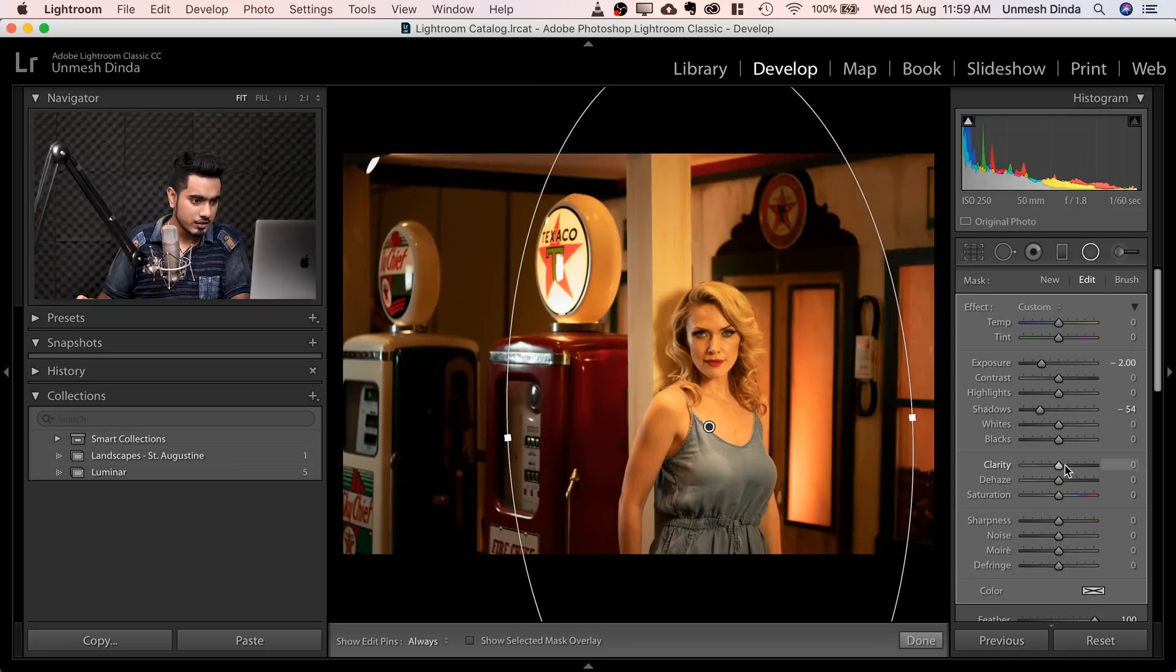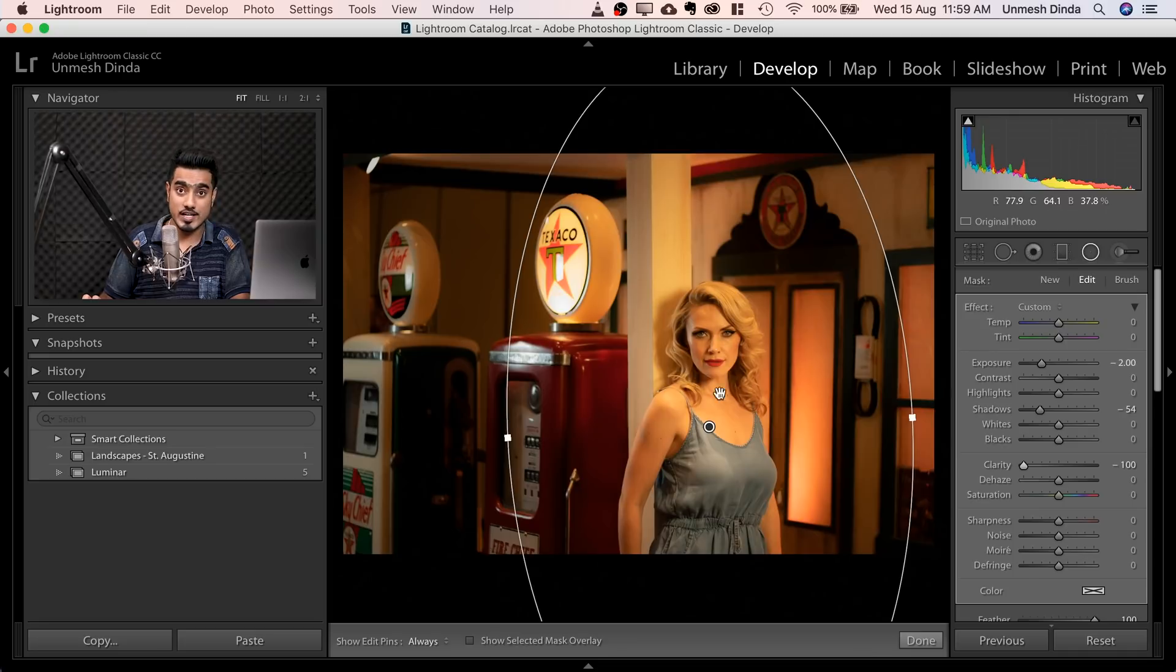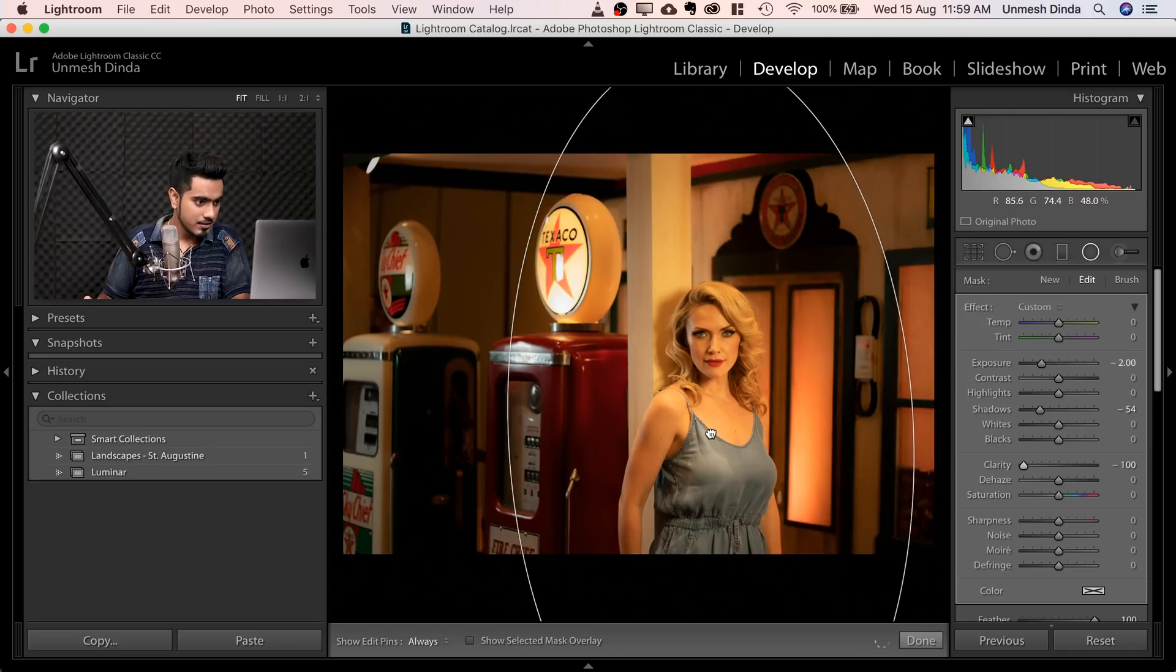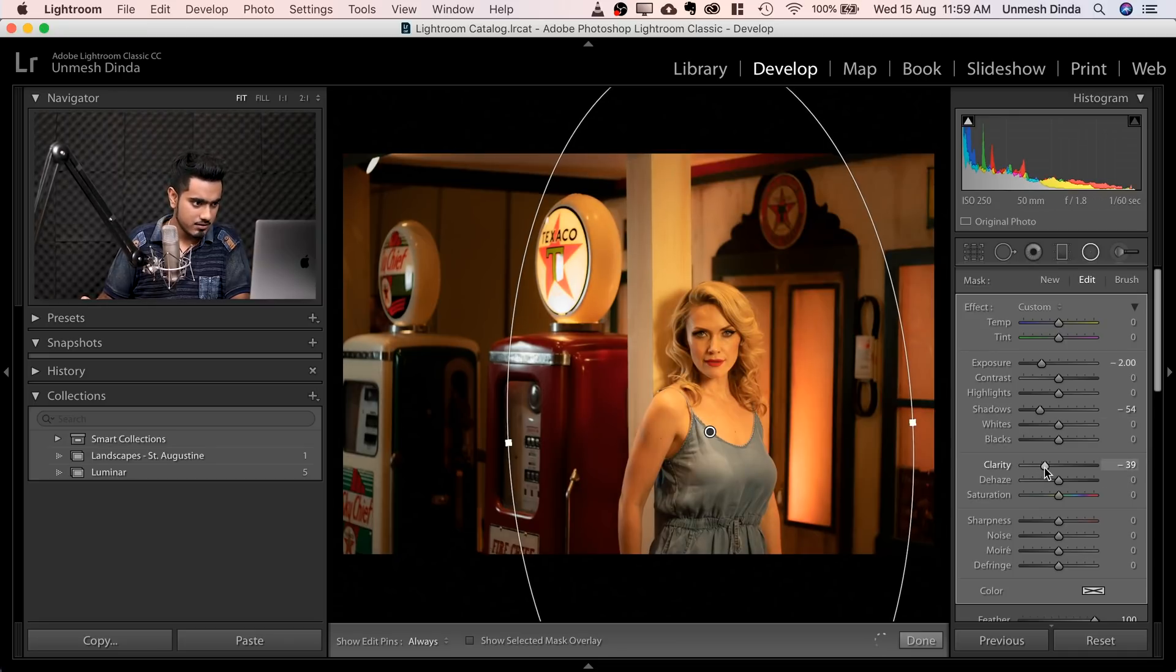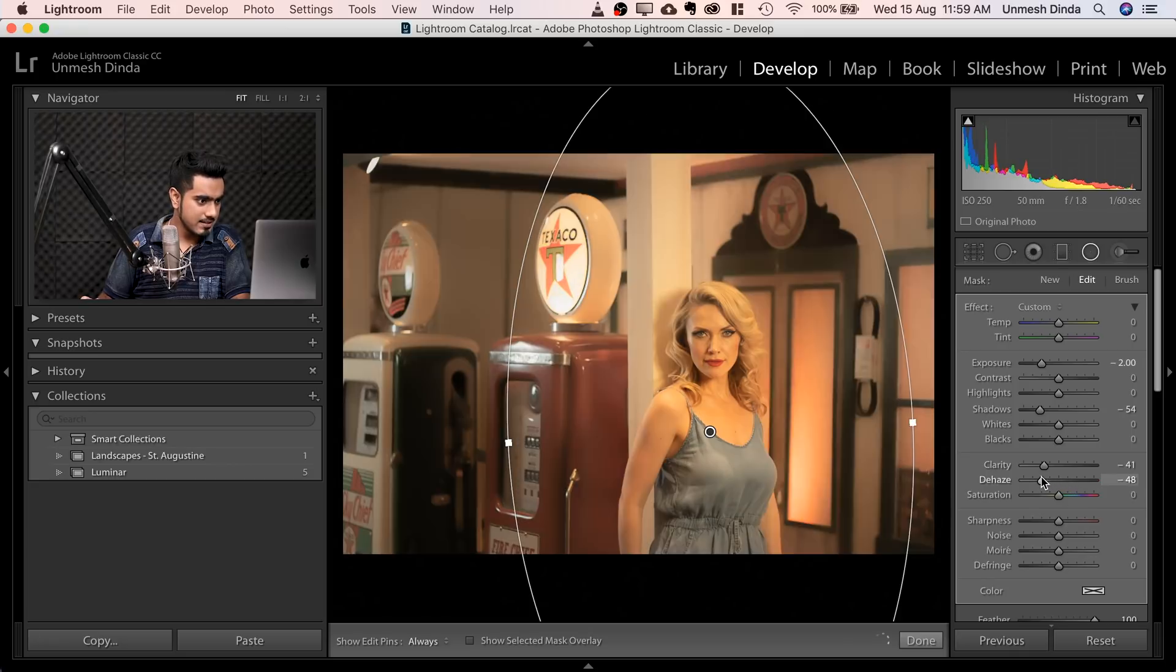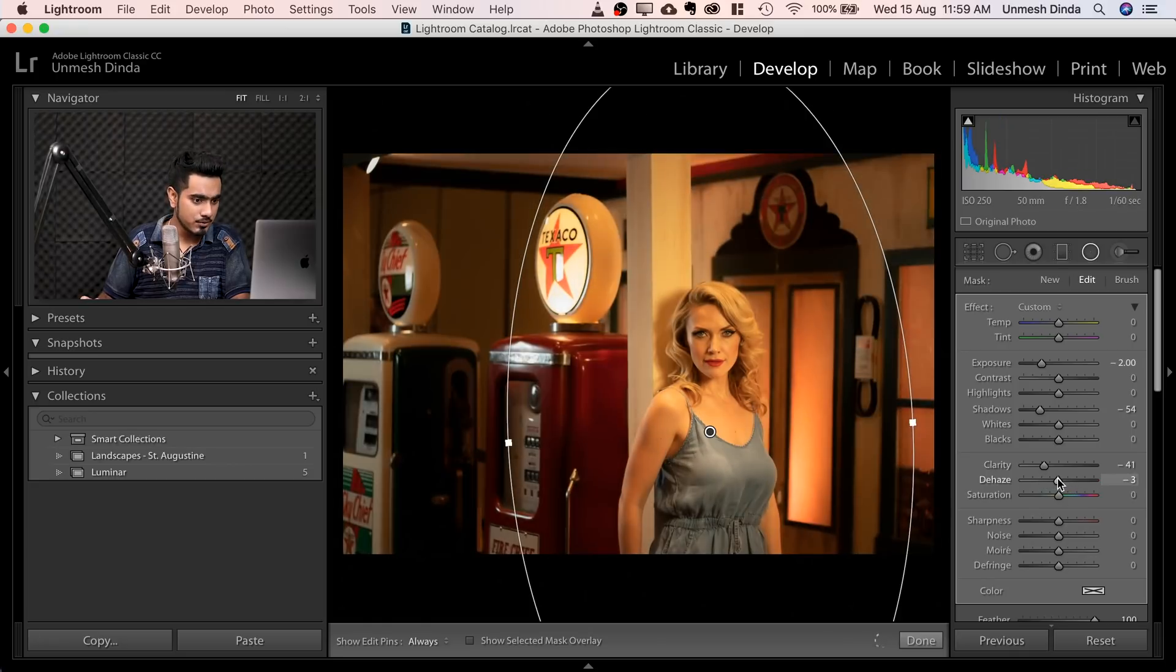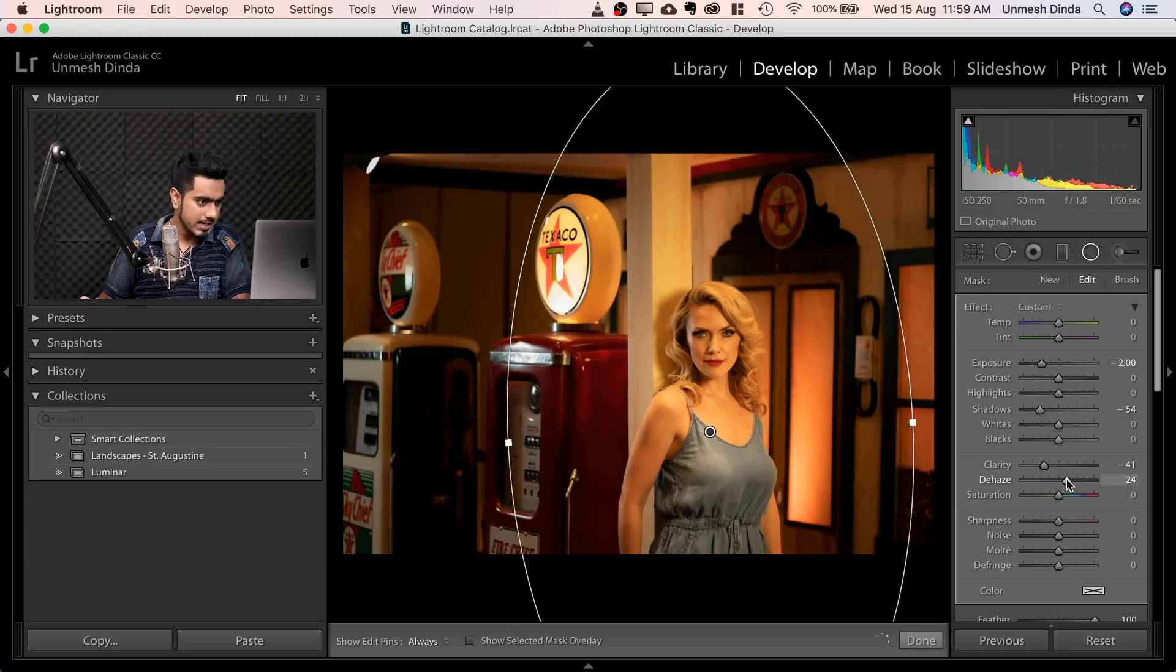You can also do this. You can also try decreasing the clarity a little bit so that the clarity lies only on her. So not too much. You can also try playing with the Dehaze. Everything that takes away the focus. So you can increase the Dehaze just a little bit.